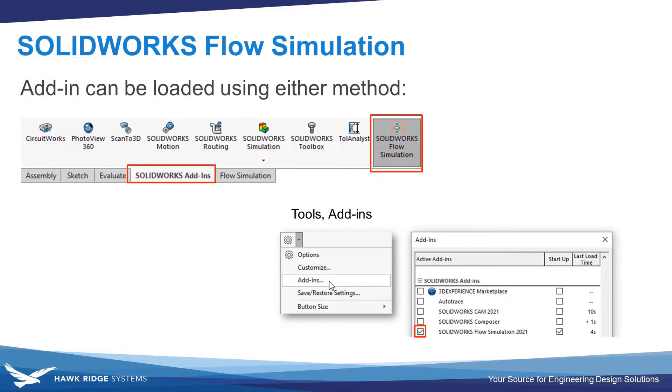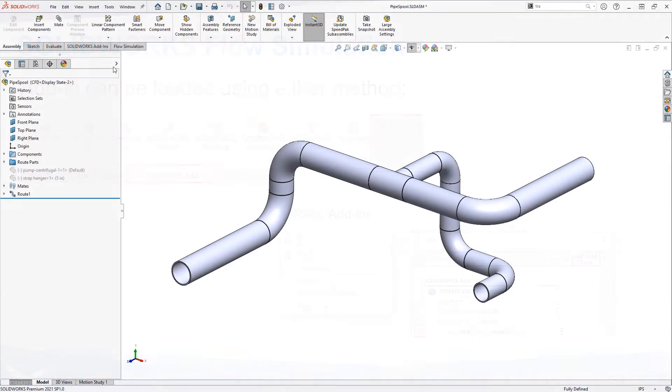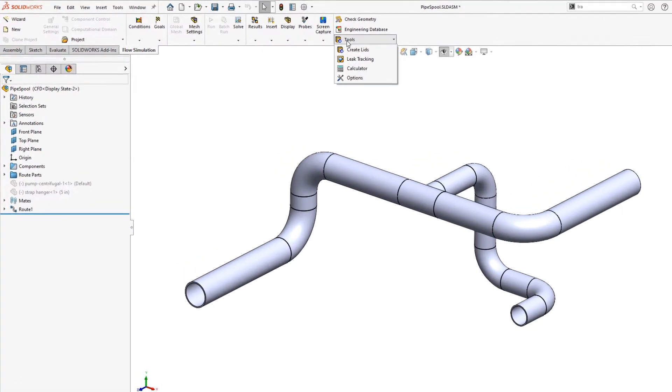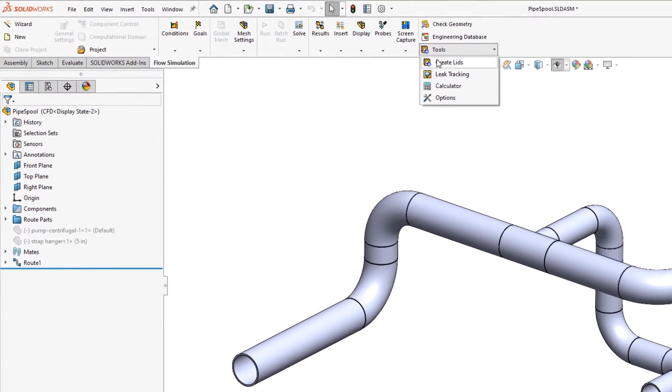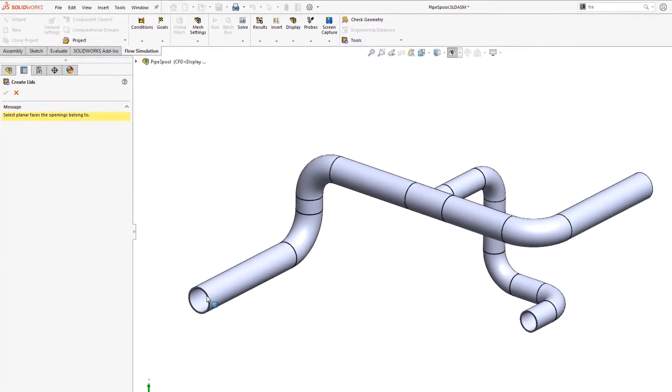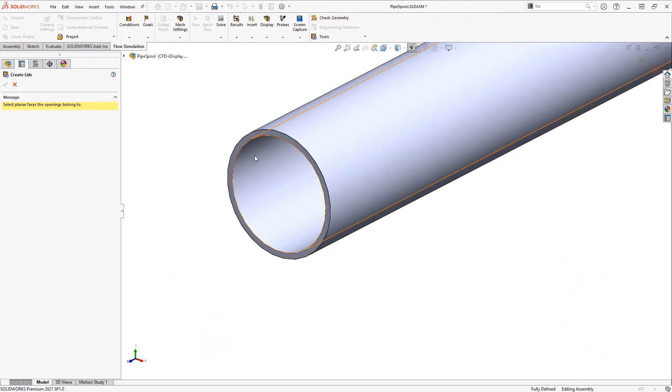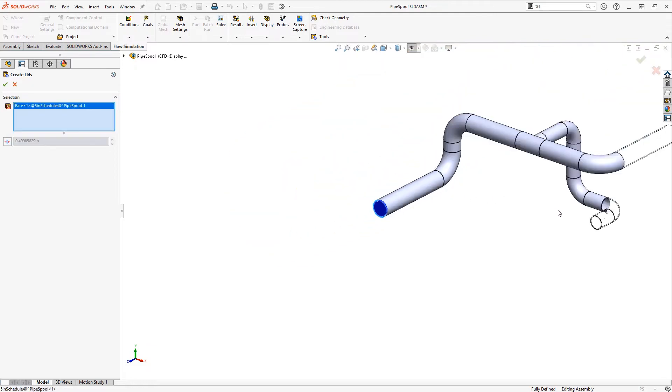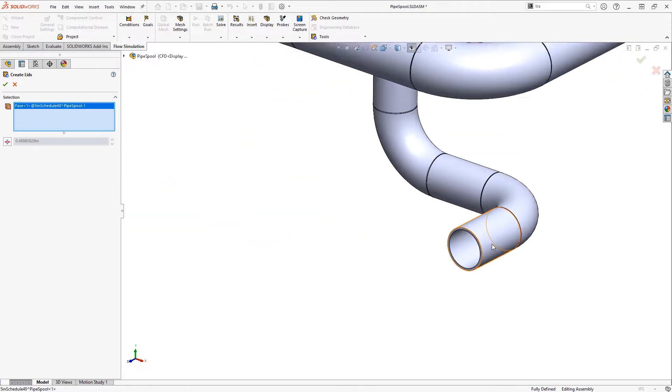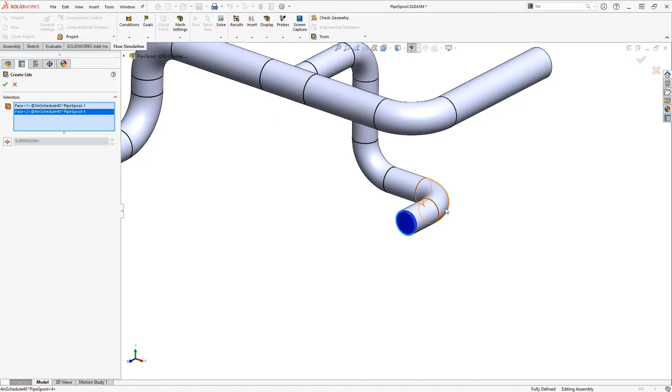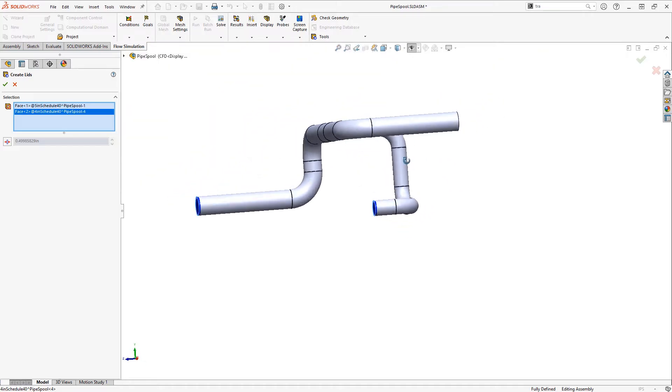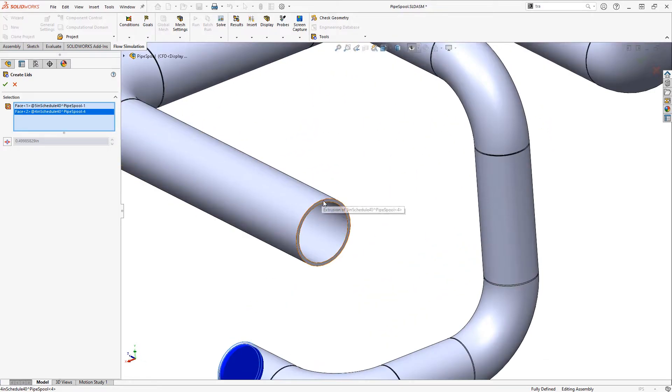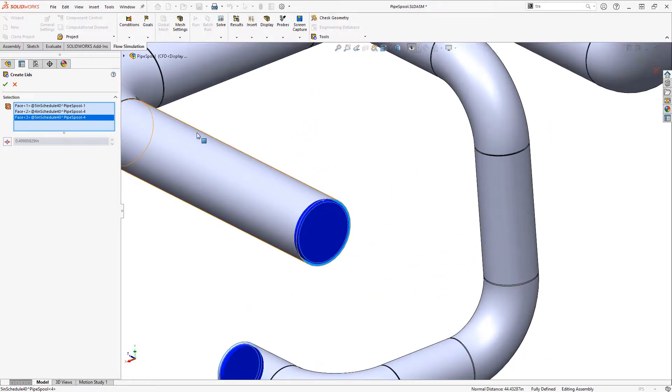Next I want to make sure that the add-in is loaded, which can be done under the command manager tab for SOLIDWORKS add-ins or the tools add-ins menu. To create an internal flow simulation, I want to cap off any openings in the model, and there's a tool just for this to create lids within this Flow Simulation add-in. All I need to do is select the faces on the end and Flow Simulation will create lids for me.